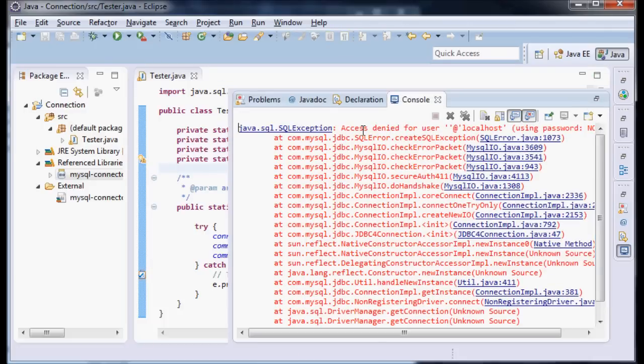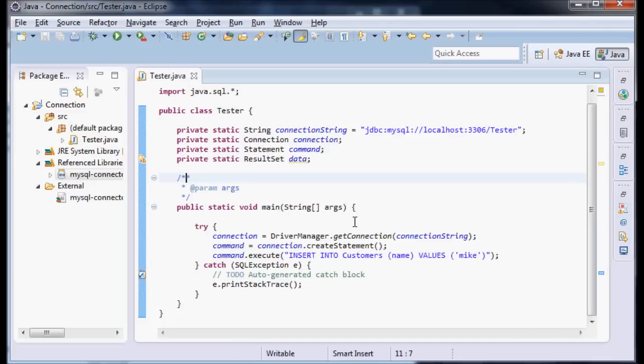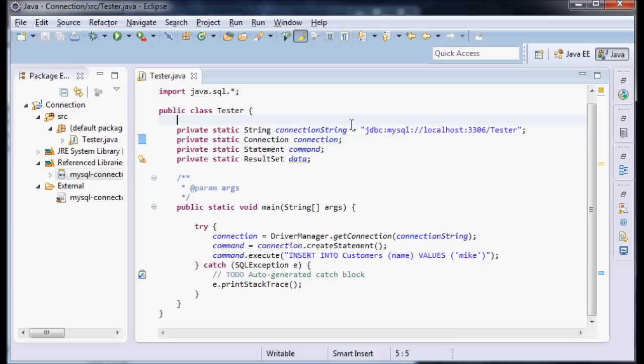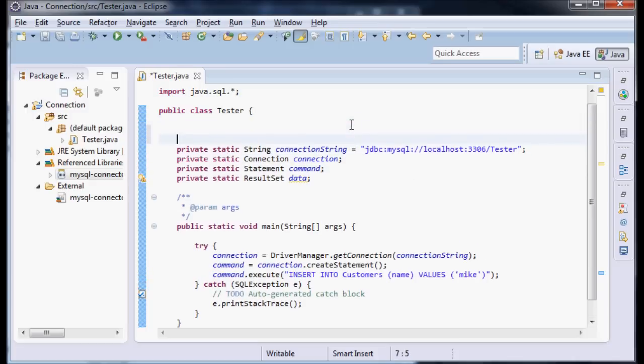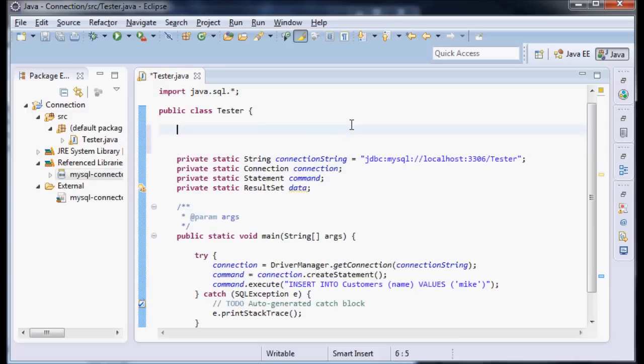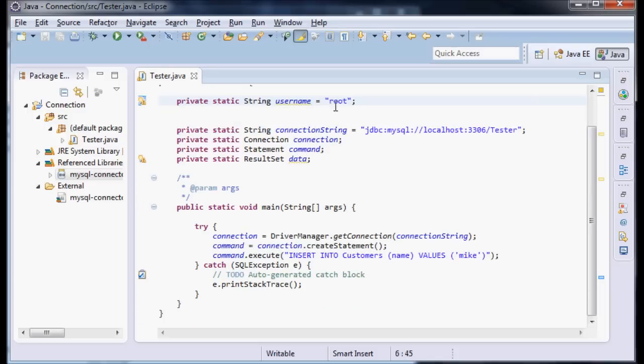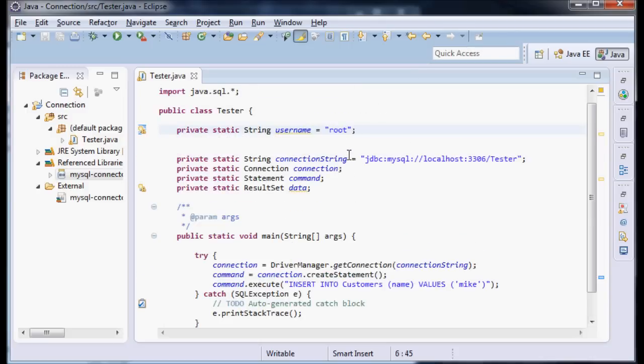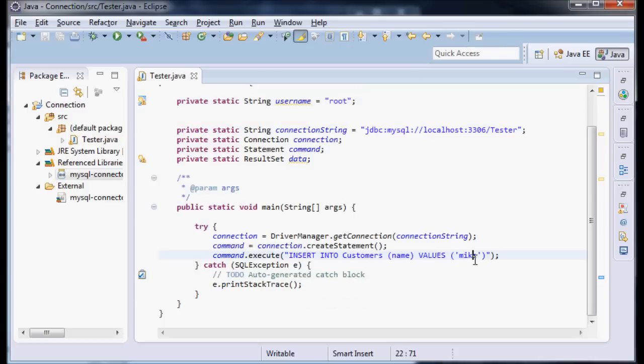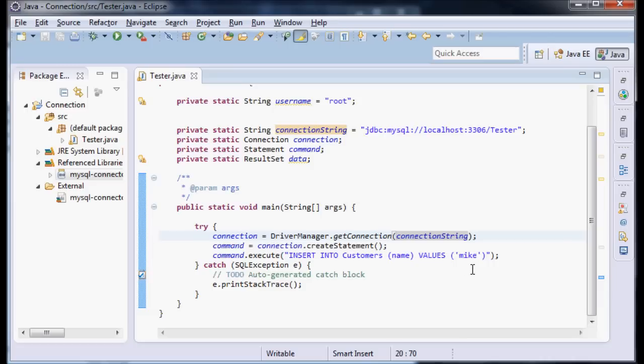Okay, so now we have access is denied for a user. So now we need a user. Let's make a user up here. Let's do private static String username equals root because I didn't set one. This would be maybe the username that you set up for your instance. For my instance I made no username, so I'm just going to use root. So now in my driver getConnection, I'm going to say username.